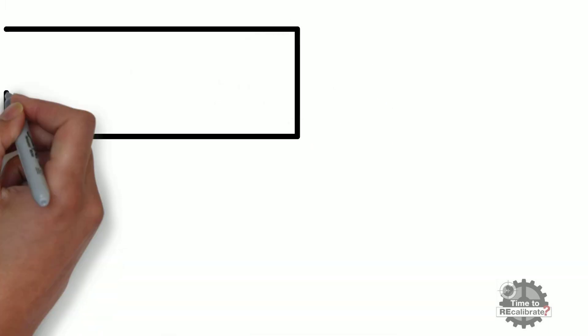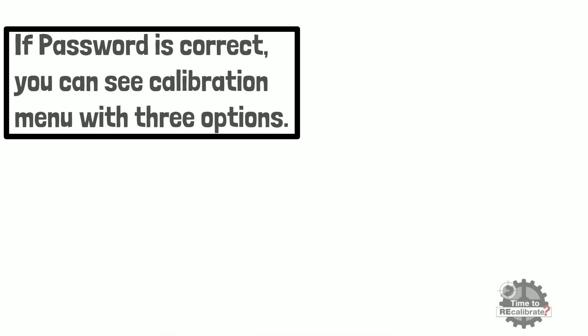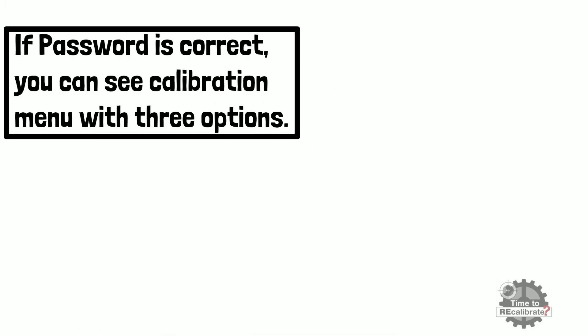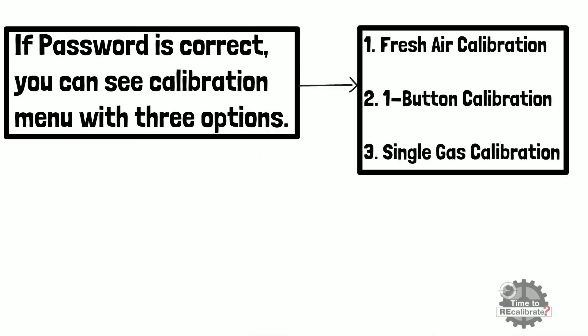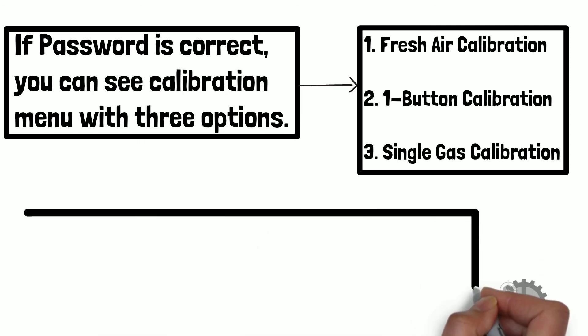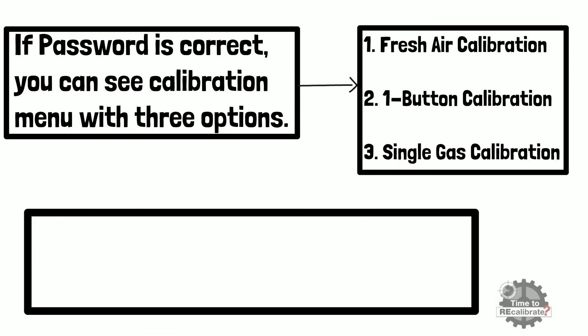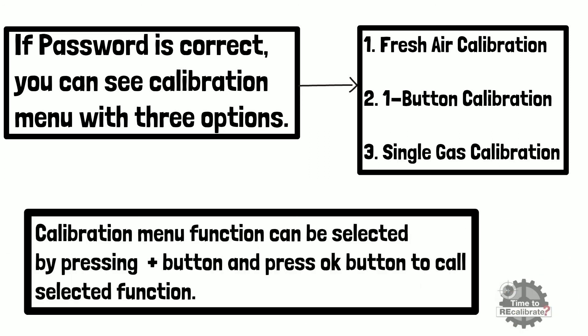If password is correct, you can see calibration menu with three options. First option is fresh air calibration, second option is one-button calibration, and third option is single gas calibration. Calibration menu function can be selected by pressing plus button one time and then press OK button to start calibration.